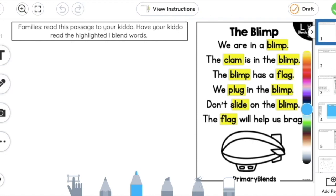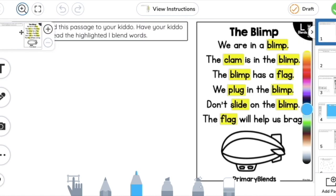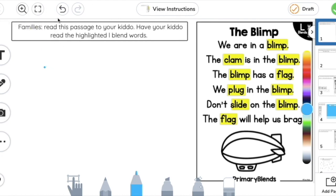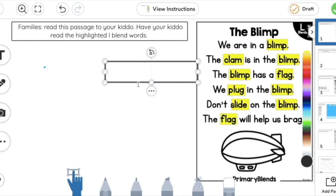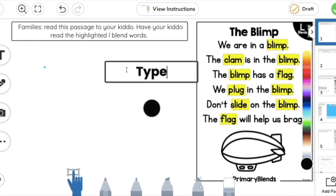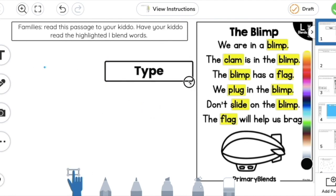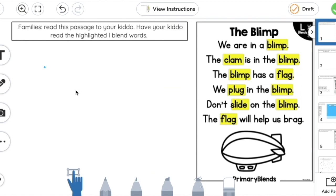Seesaw activities have lots of different tools to help you submit your answers. There's an increase button to minimize your picture, a button to hide the tools so you're just looking at the screen, and undo and redo buttons for mistakes. There's a "T" button that opens a text box so you can type your answer, and you can change the text size and color, delete it, or duplicate it.